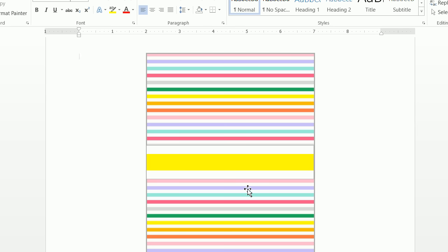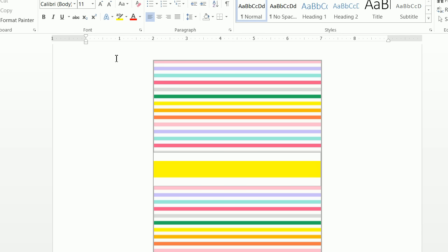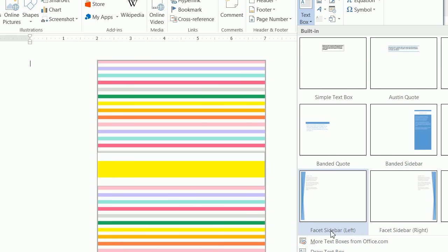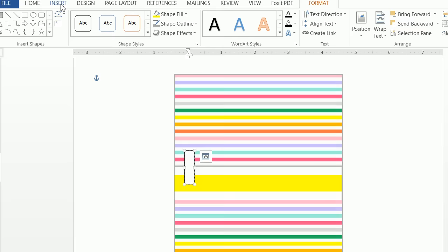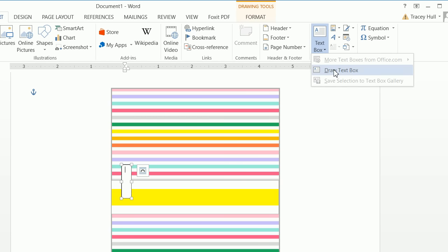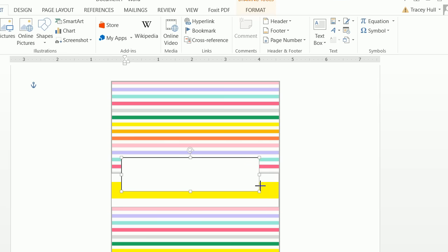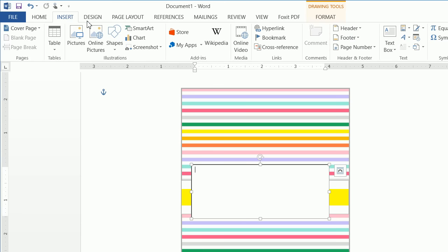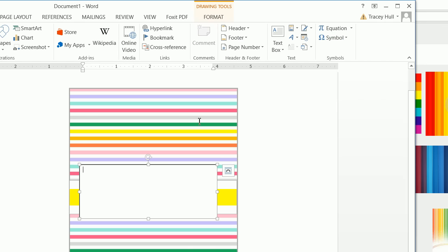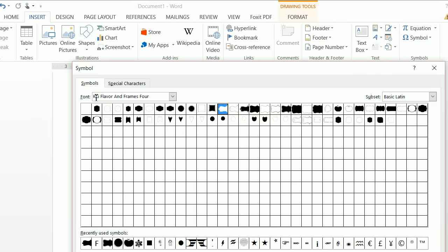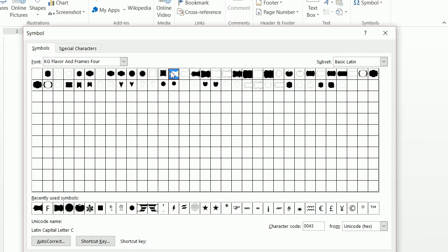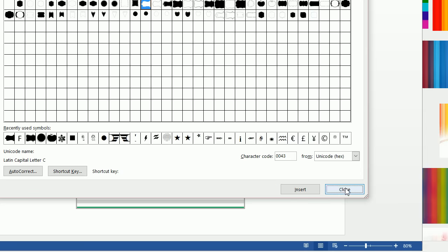Let's create the frame — and that is actually a font. If you haven't watched my videos on installing new fonts, please do that if you get confused here. Go to Insert > Text Box and Draw Text Box to insert a text box. Then insert a symbol — the font I'm pulling from is KG Flavor and Frame 4. Ensure this particular frame is selected, click Insert, then Close. Now you have your frame.